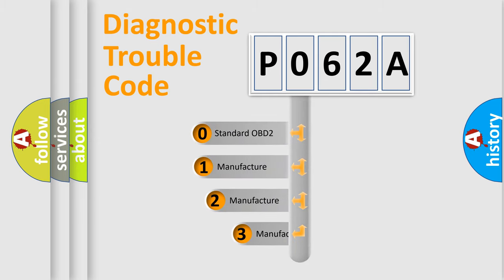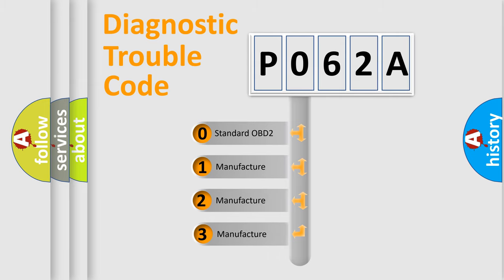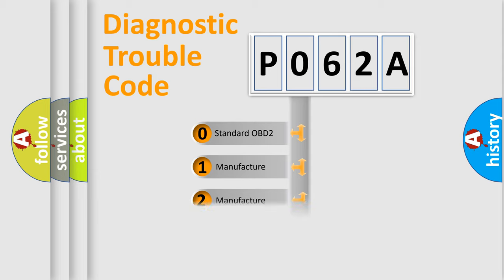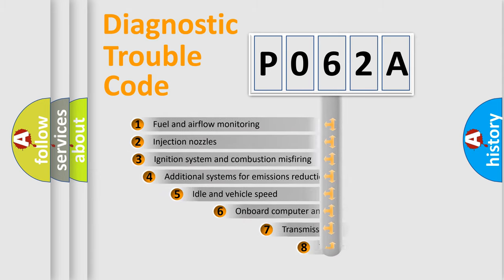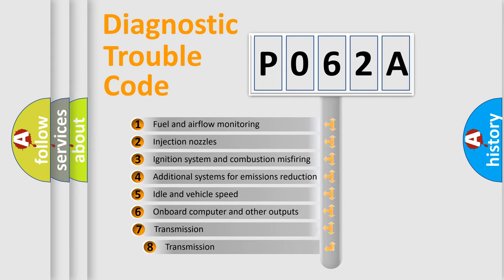If the second character is expressed as zero, it is a standardized error. In the case of numbers 1, 2, or 3, it is a manufacturer-specific error expression. The third character specifies a subset of errors.